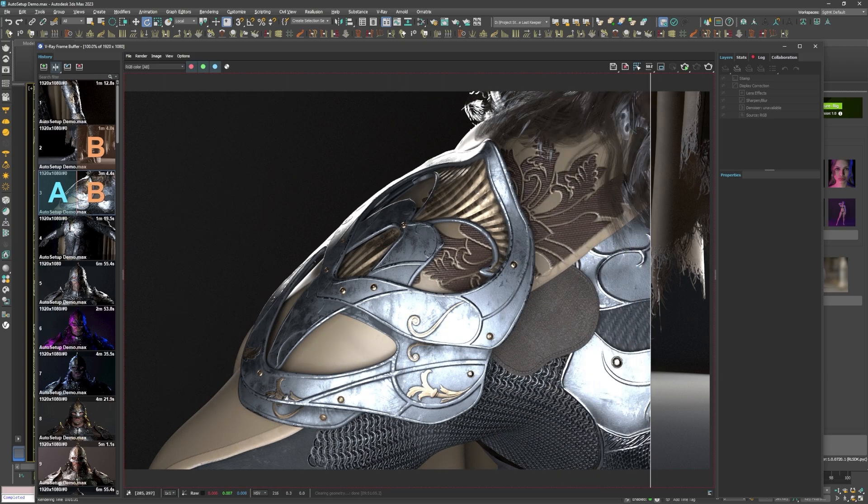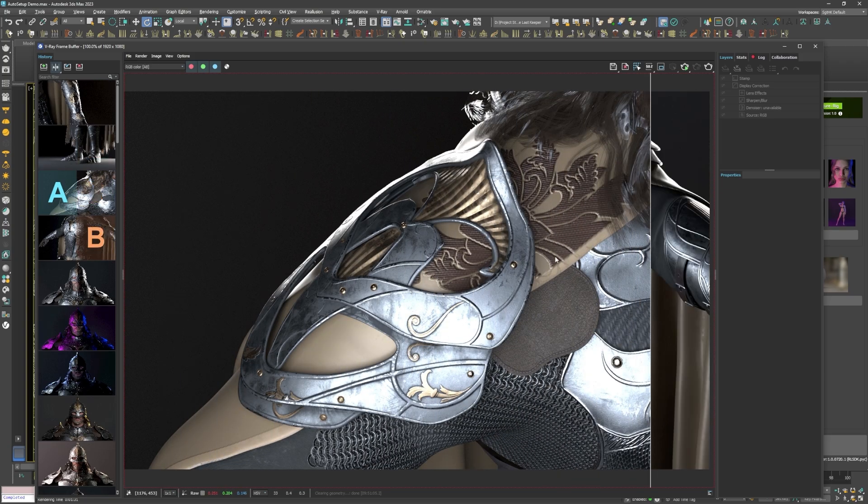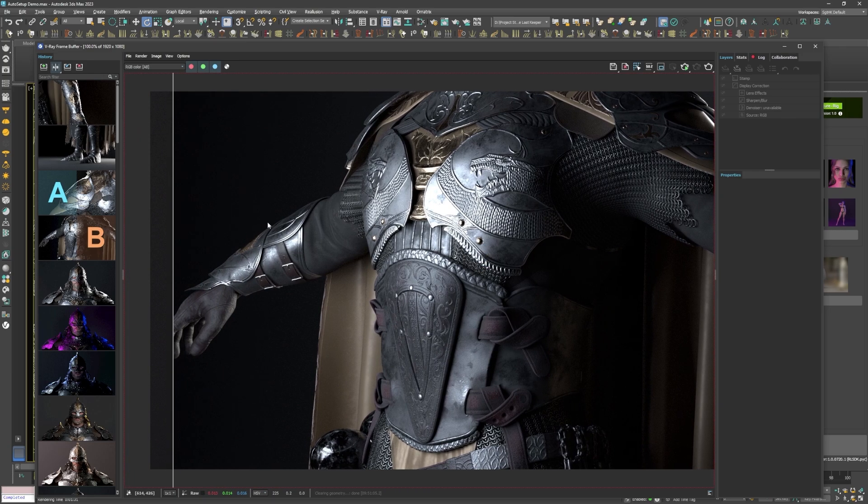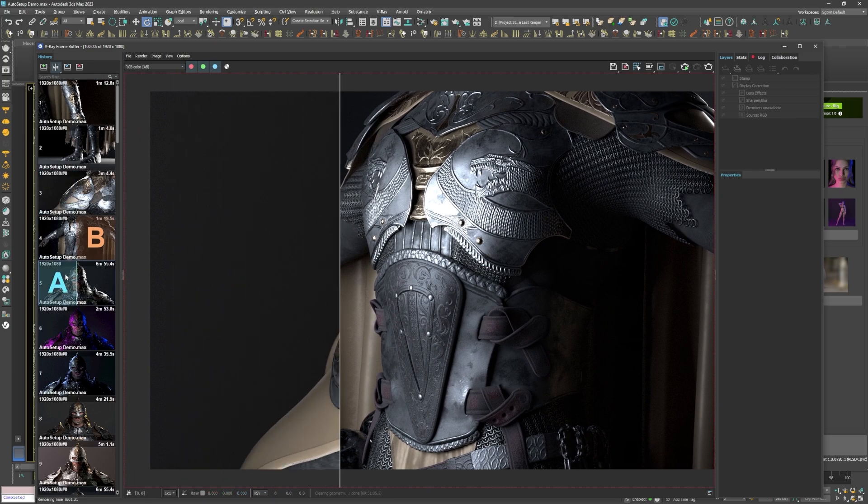Aside from that minor thing, I was pretty satisfied with how the materials for the armor parts turned out.